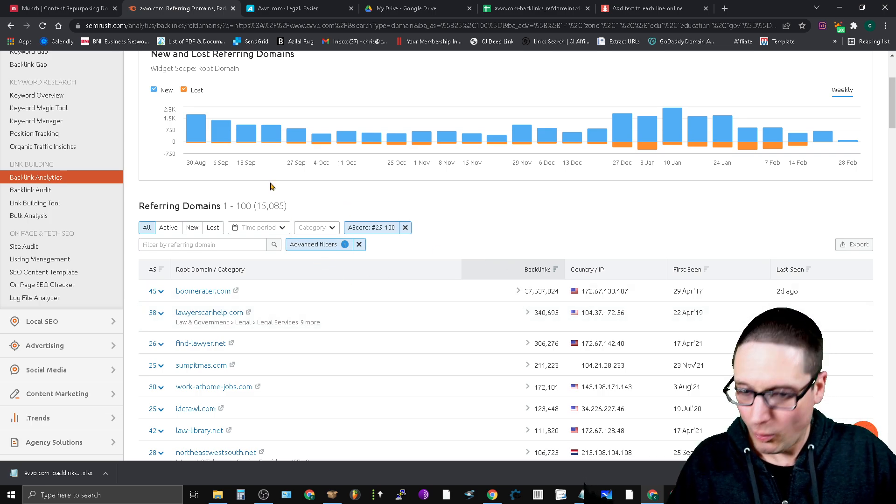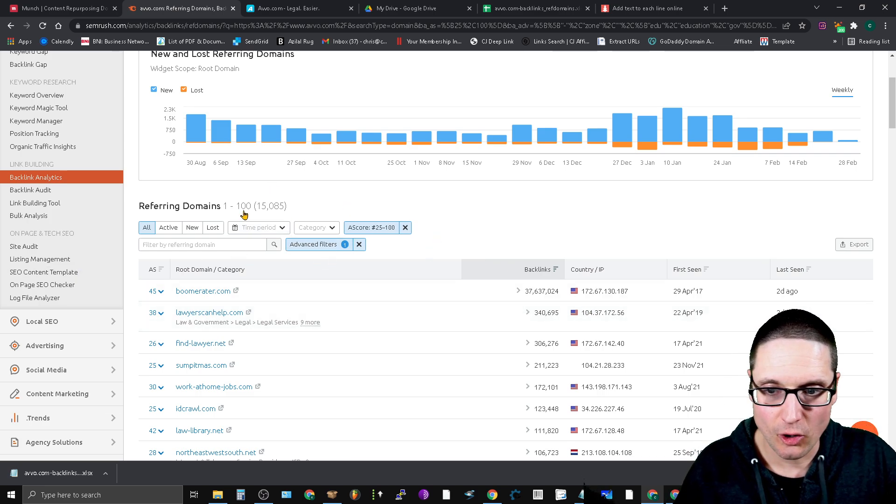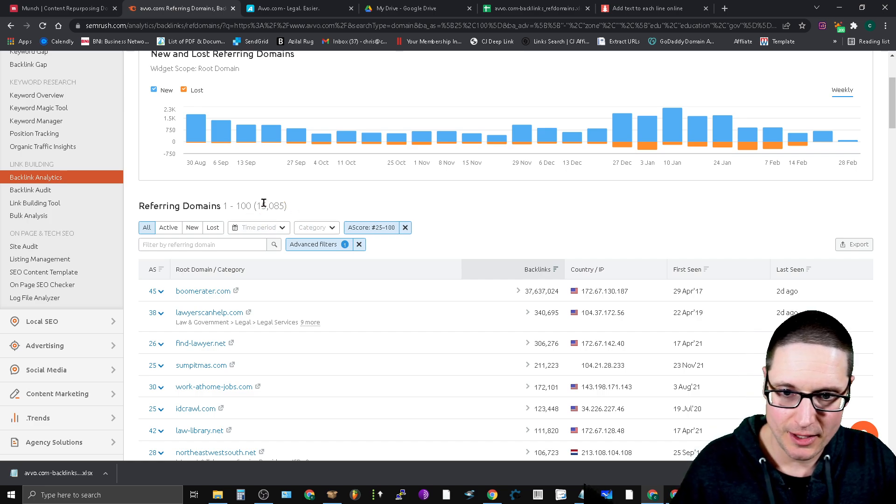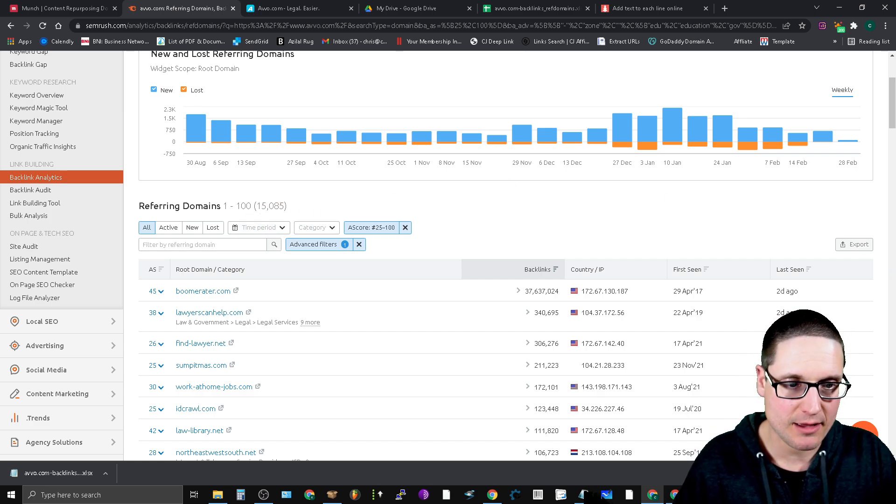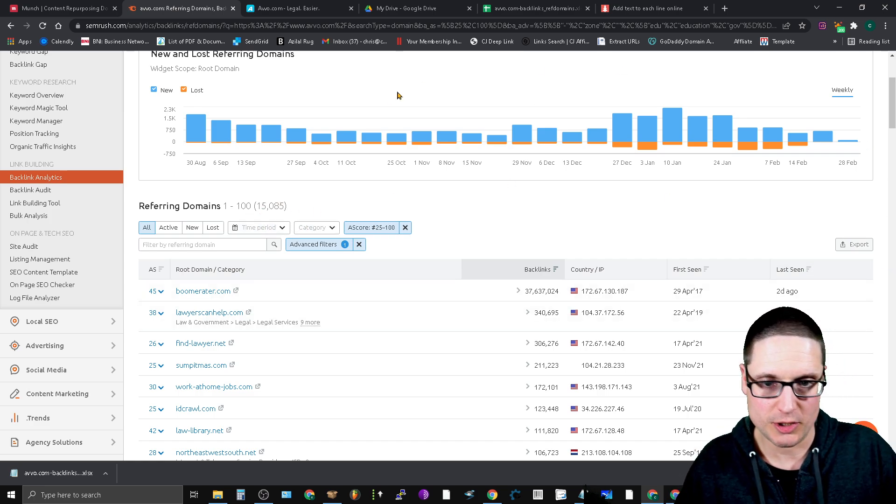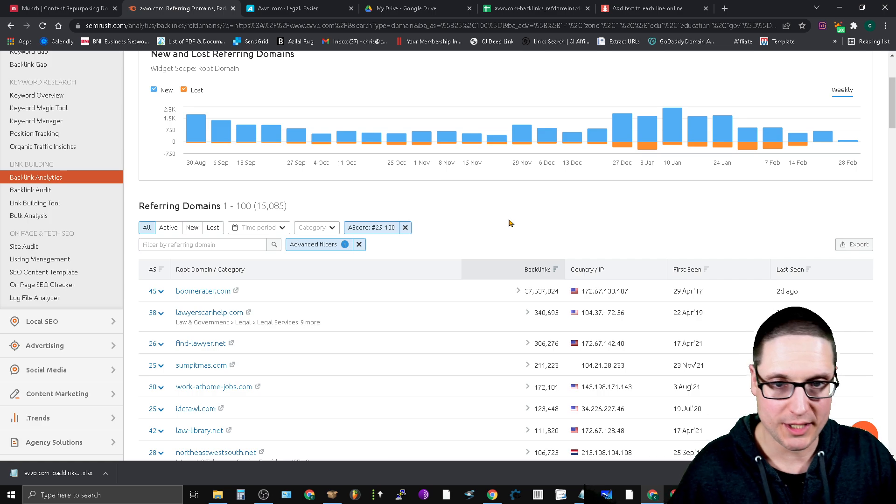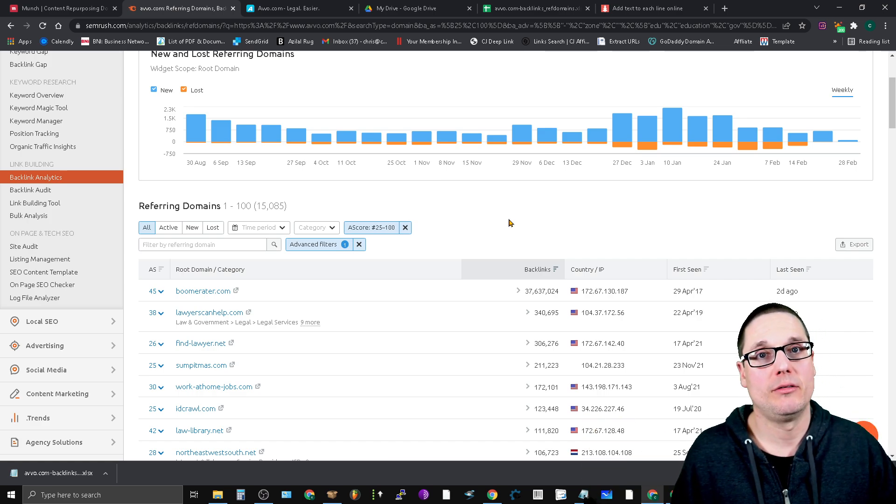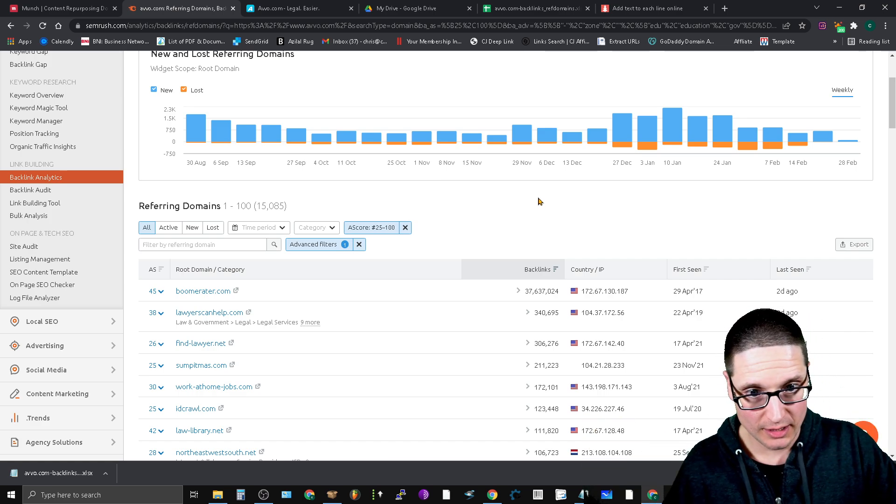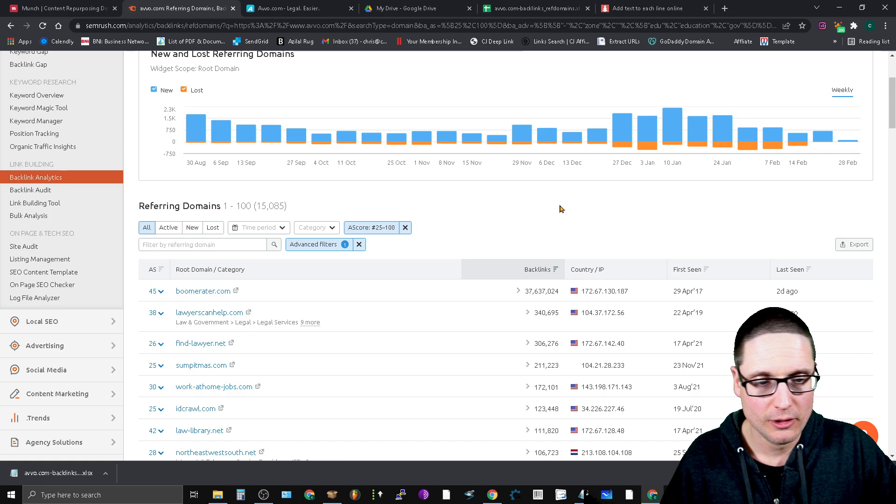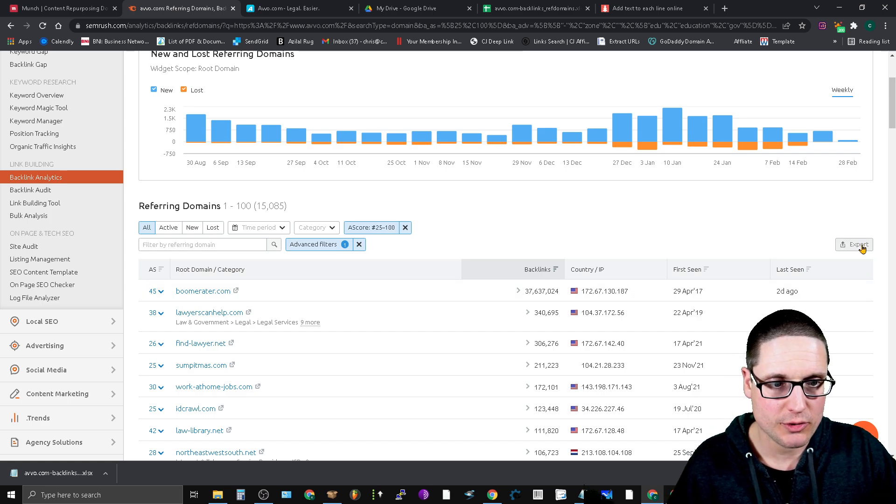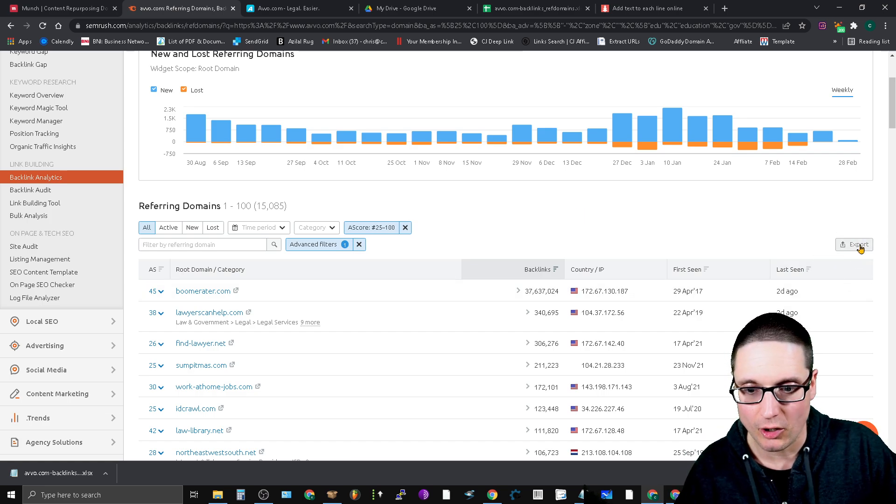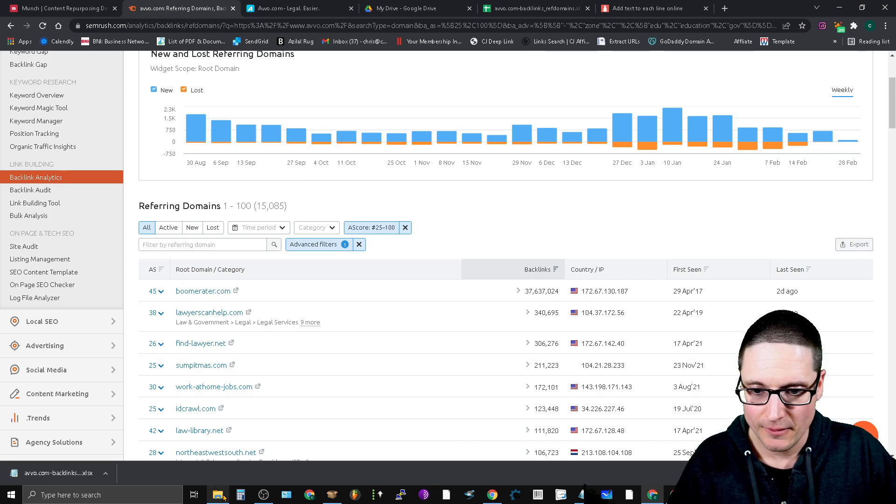What we now have is our list. 15,085 referring domains all pointing at Avvo. They're in the link graph for sure, at least for lawyers. What we're going to do now is export this list and I actually already have.